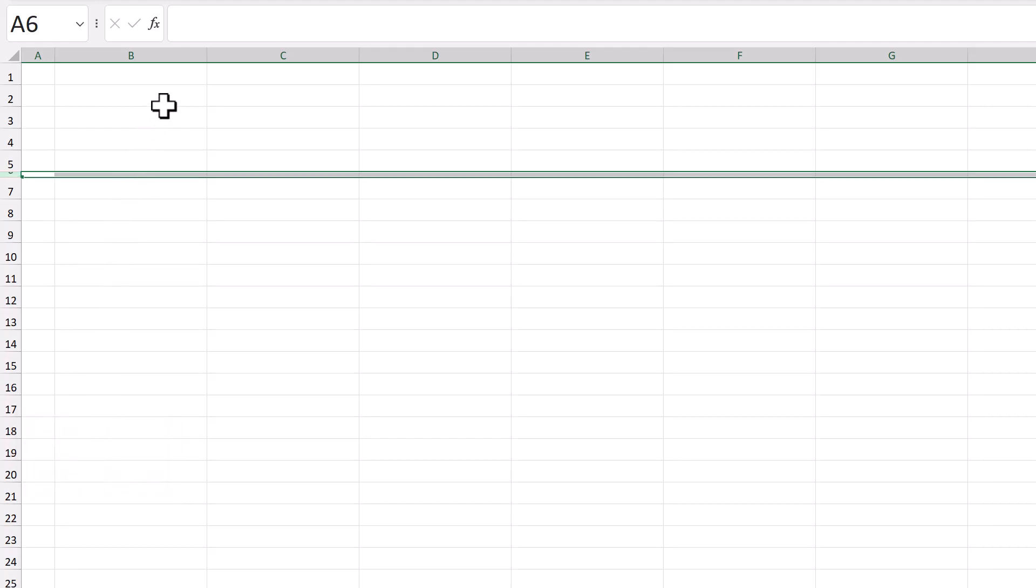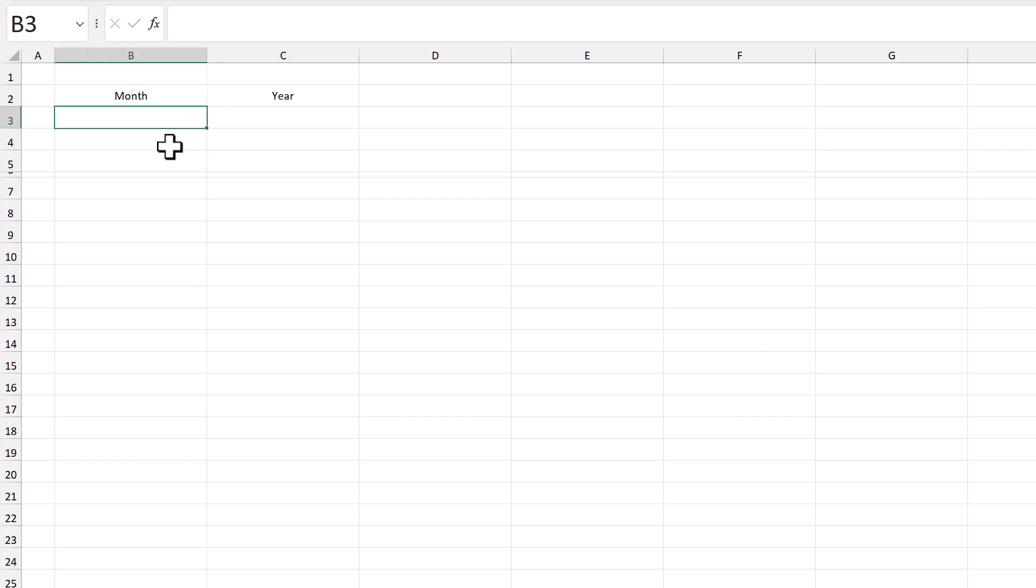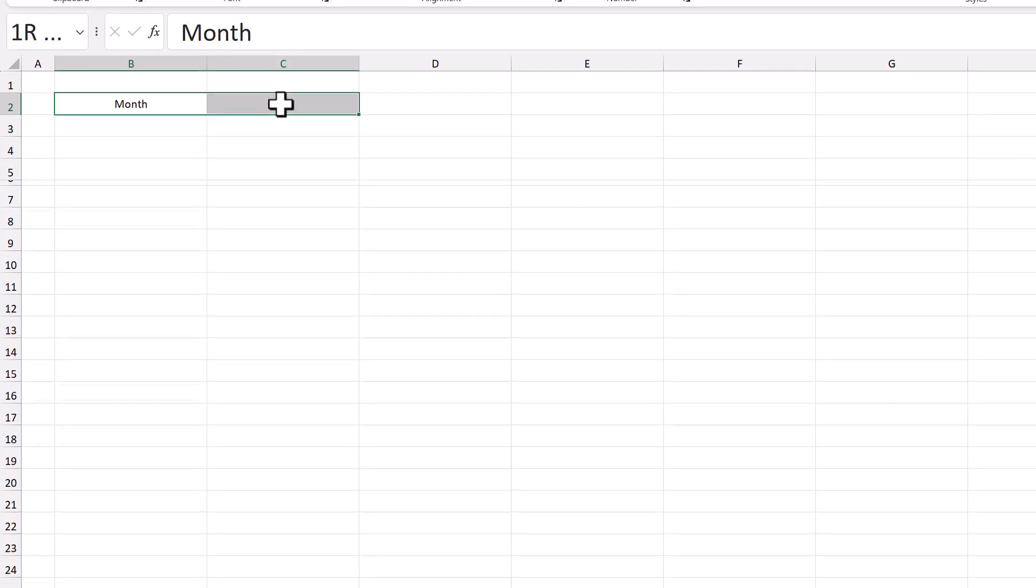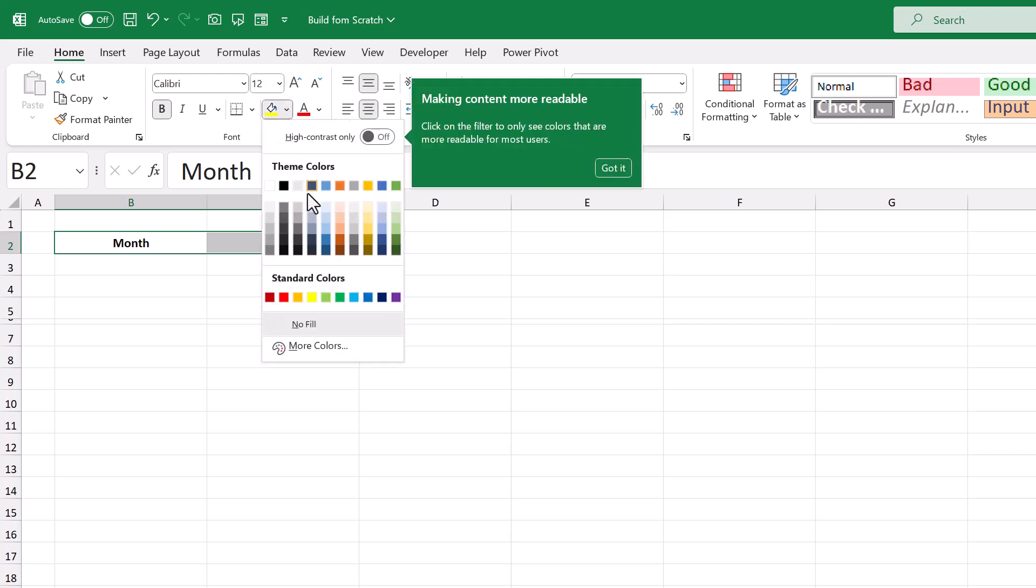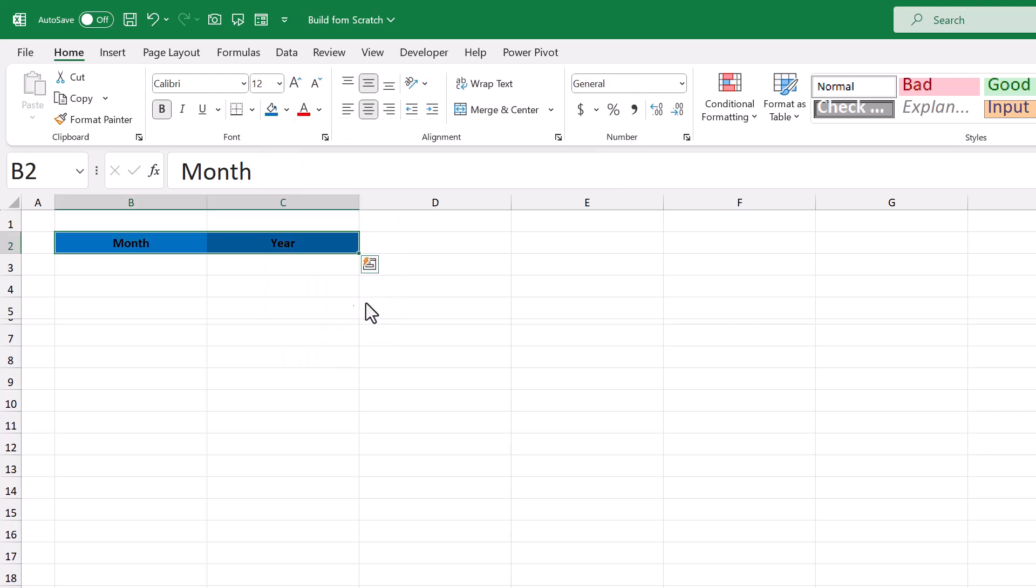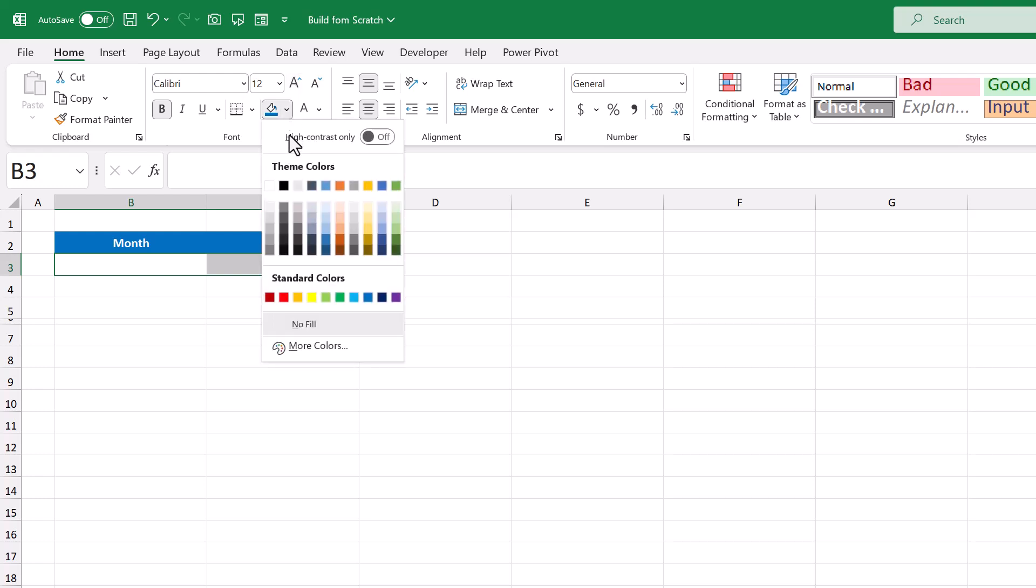Next select cell B2, enter in month, select C2, and enter year. Then select B2 through C2, bold the font, increase the font size to 12, change the fill color to blue, and change the font color to white. Now select B3 through C3, bold the font, increase the font size to 12, and change the fill color to light gray.